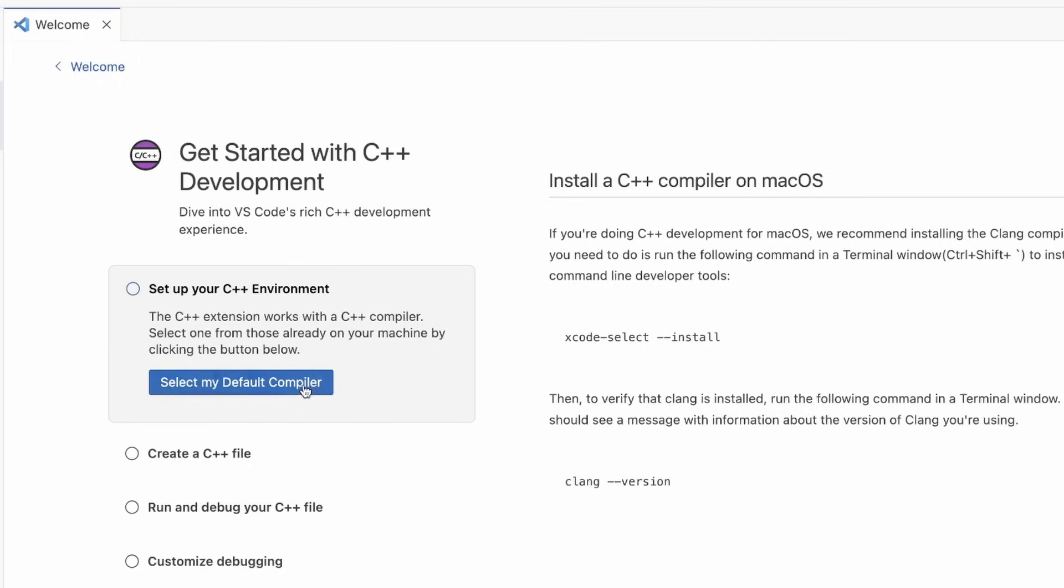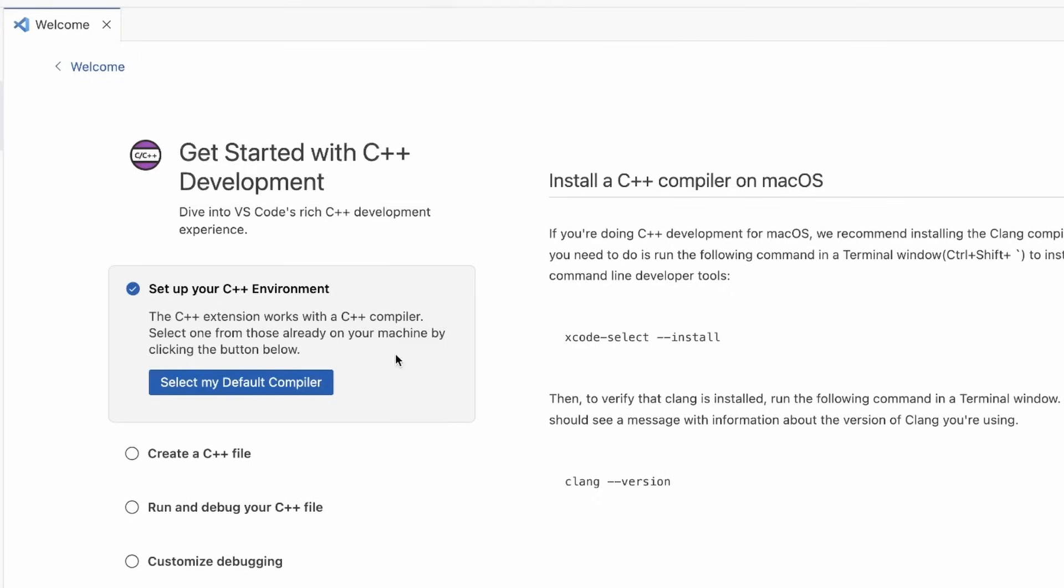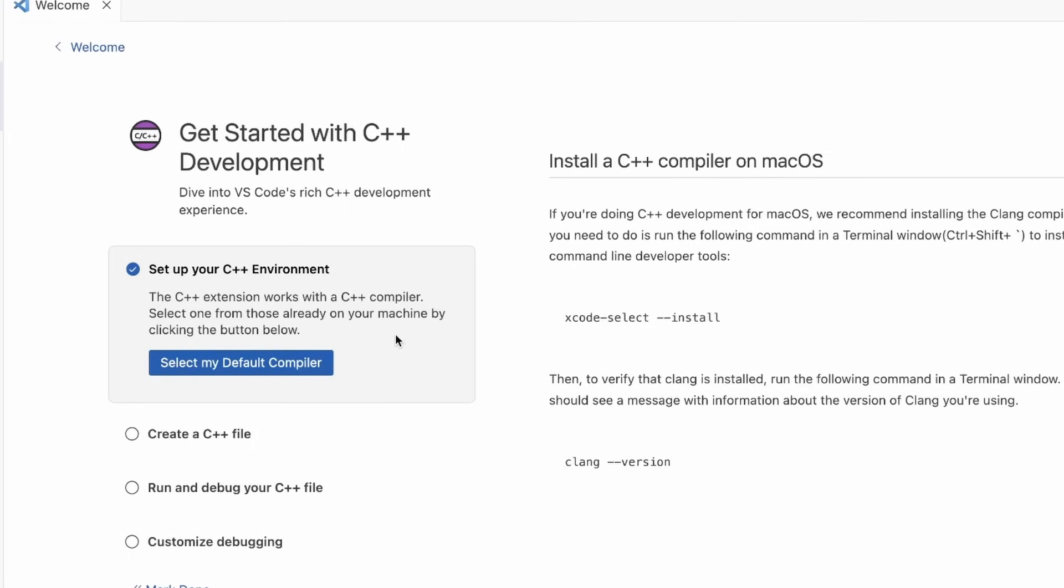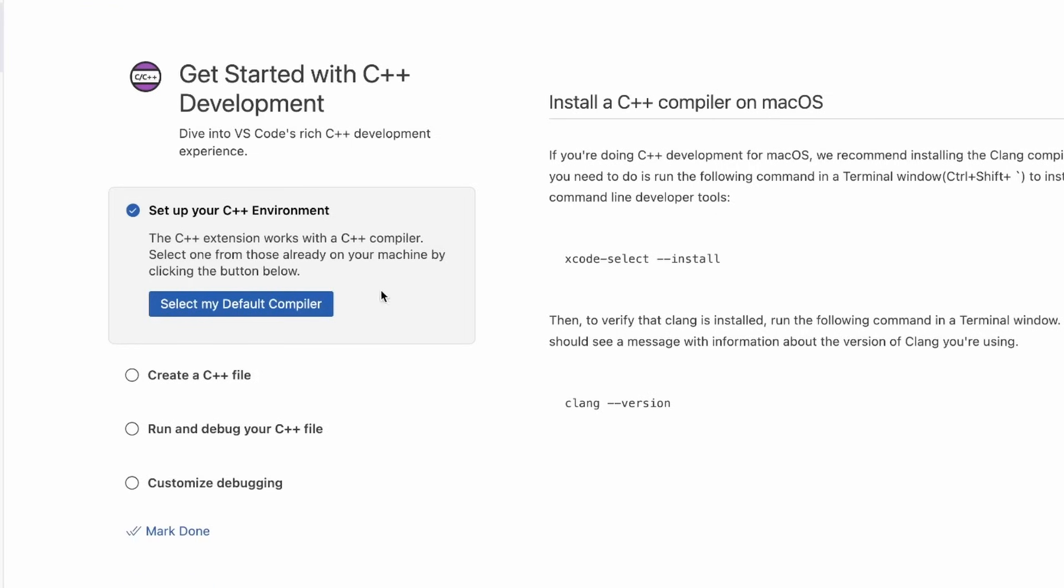Selecting the compiler using the process we just used will also configure this compiler for IntelliSense, which provides inline code editing and code completions, quick fixes, and the like to help you be more efficient as you're coding.